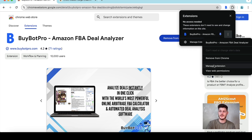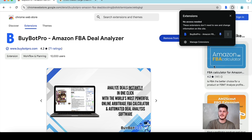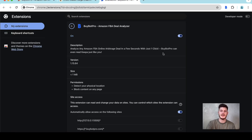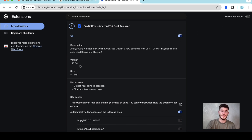If you tap the three dots and tap Manage Extensions, if you ever need to update BuyBot Pro, please make sure you have developer mode toggled on in the top corner. Then just make sure that you are checking that you're on the most recent version, and you can also update from within here as well.